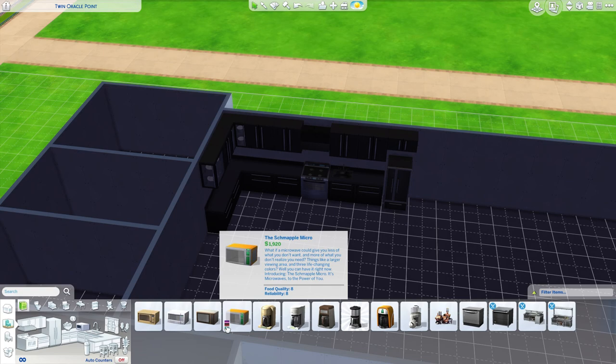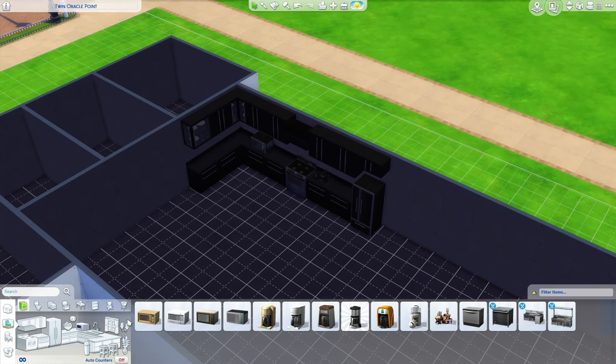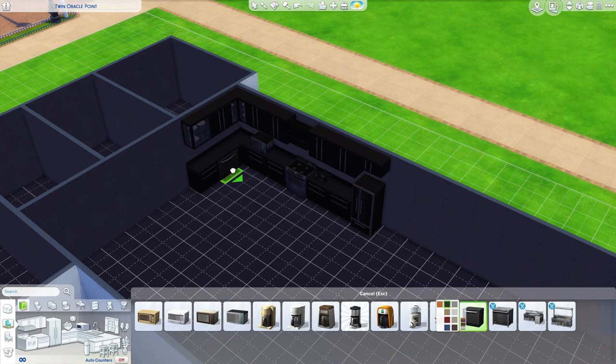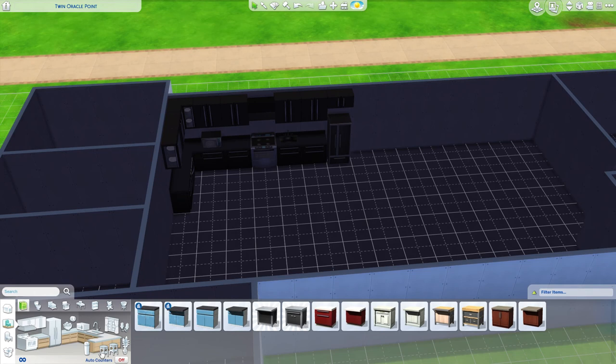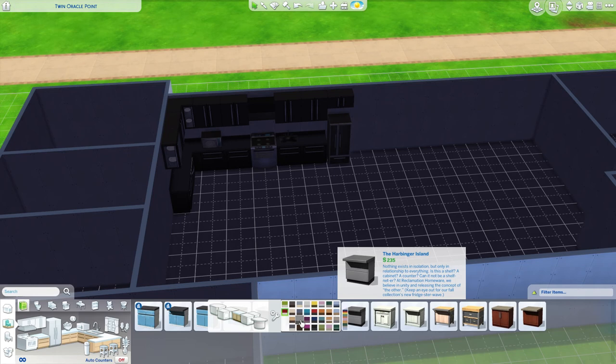I play The Sims a lot, so I know exactly which objects I want to be in this house already. I already know what objects work best, what looks the nicest, all that kind of stuff. So that's why I'm not just going through every single item and picking it out.